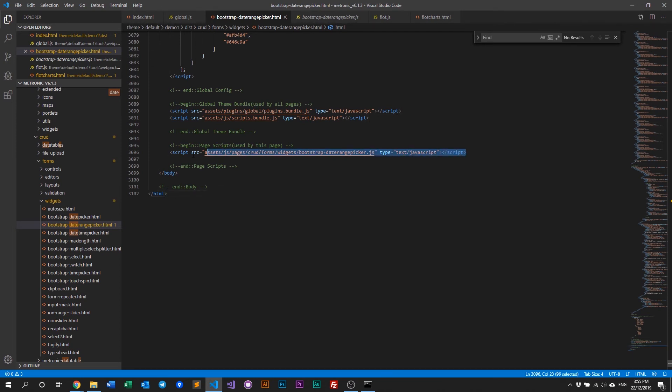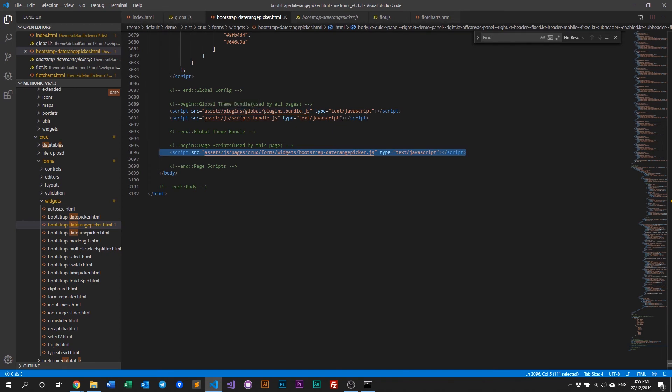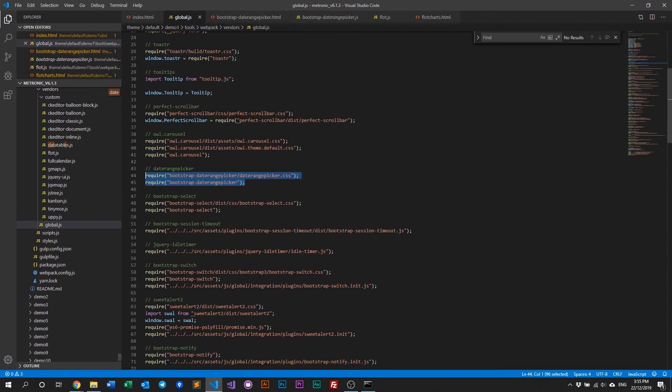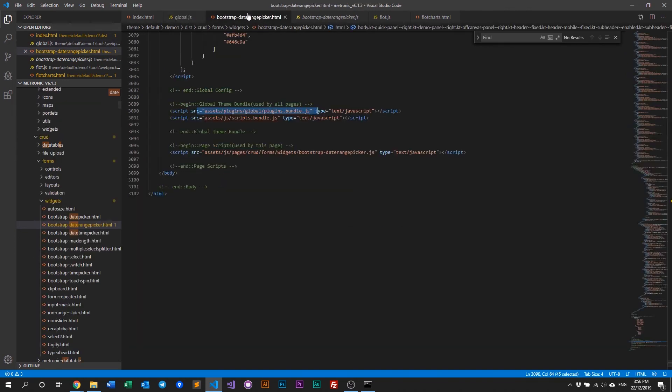You just have to add your initialization script and recompile Metronic assets, and what Metronic will do is just rebuild this plugins.bundle, and everything that you've added into the global config file will be included into that bundle file.